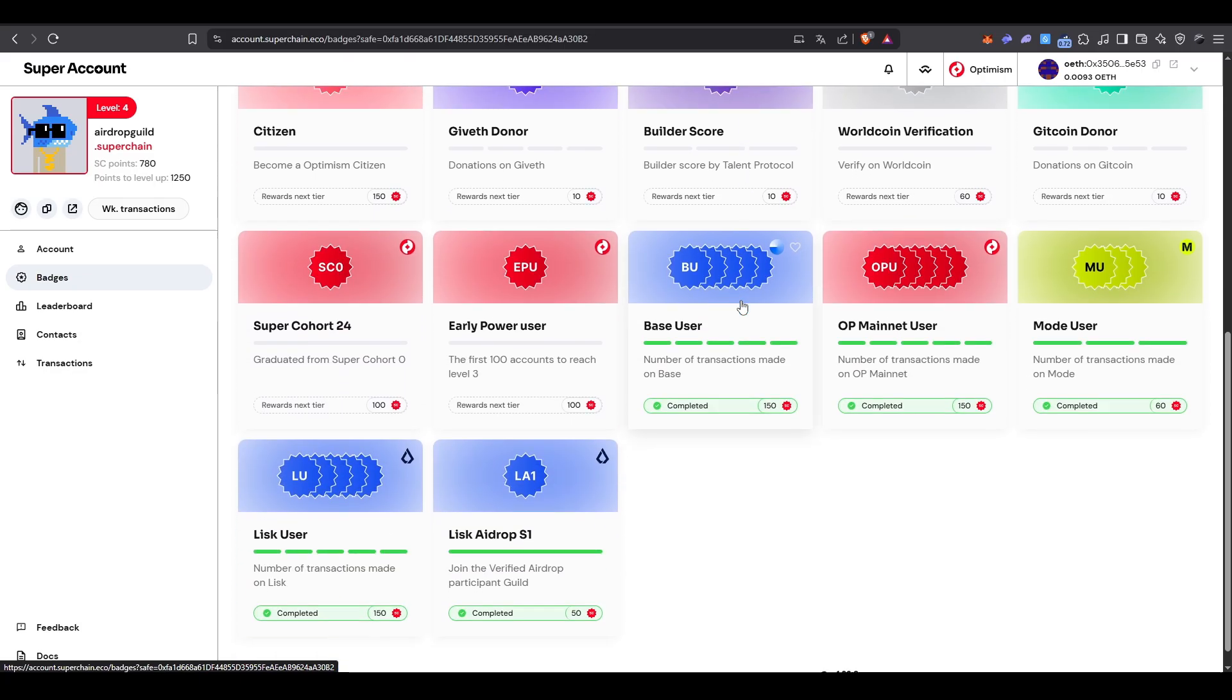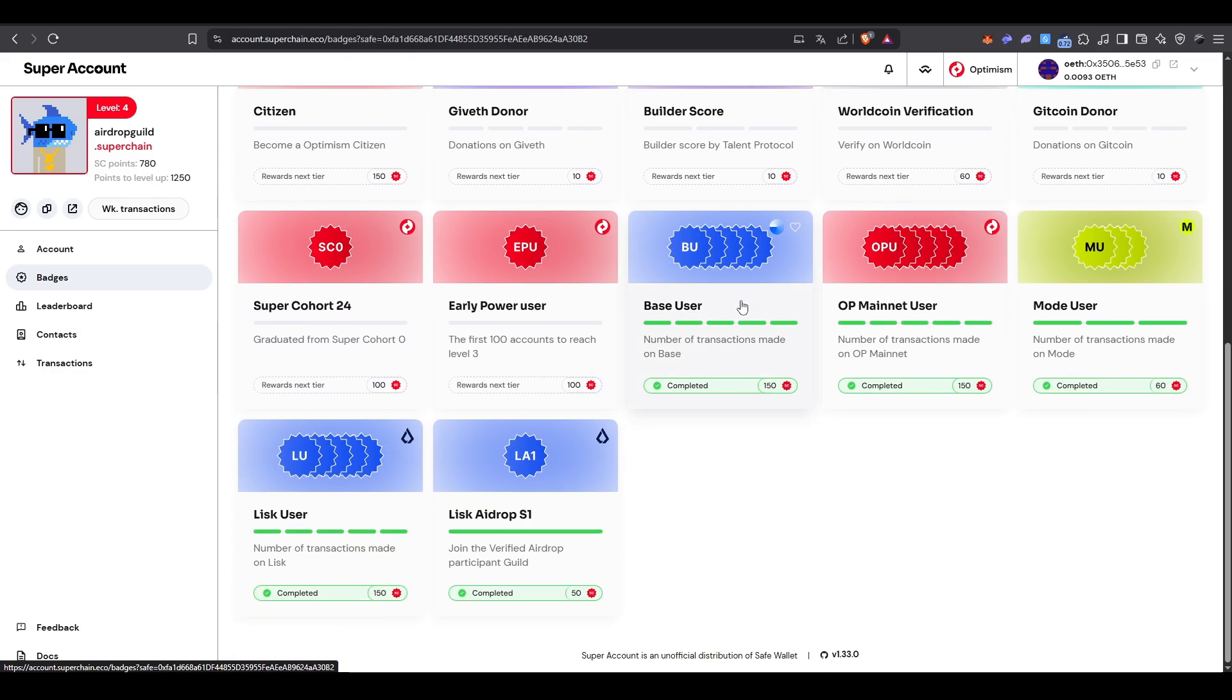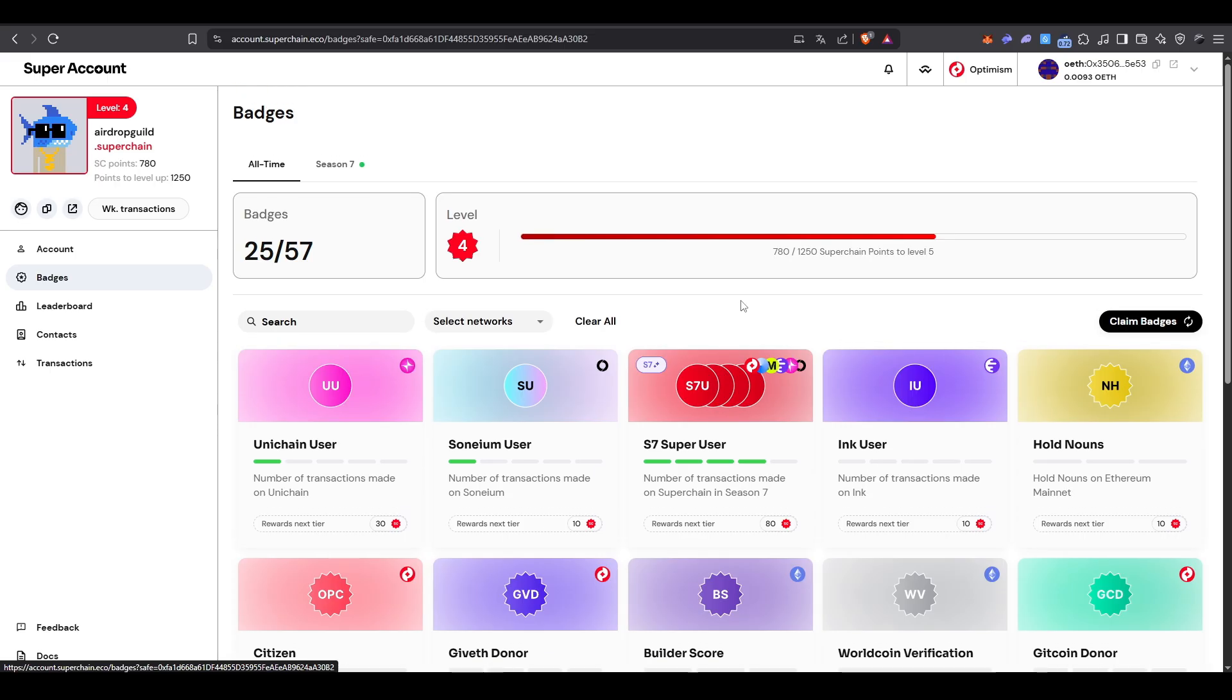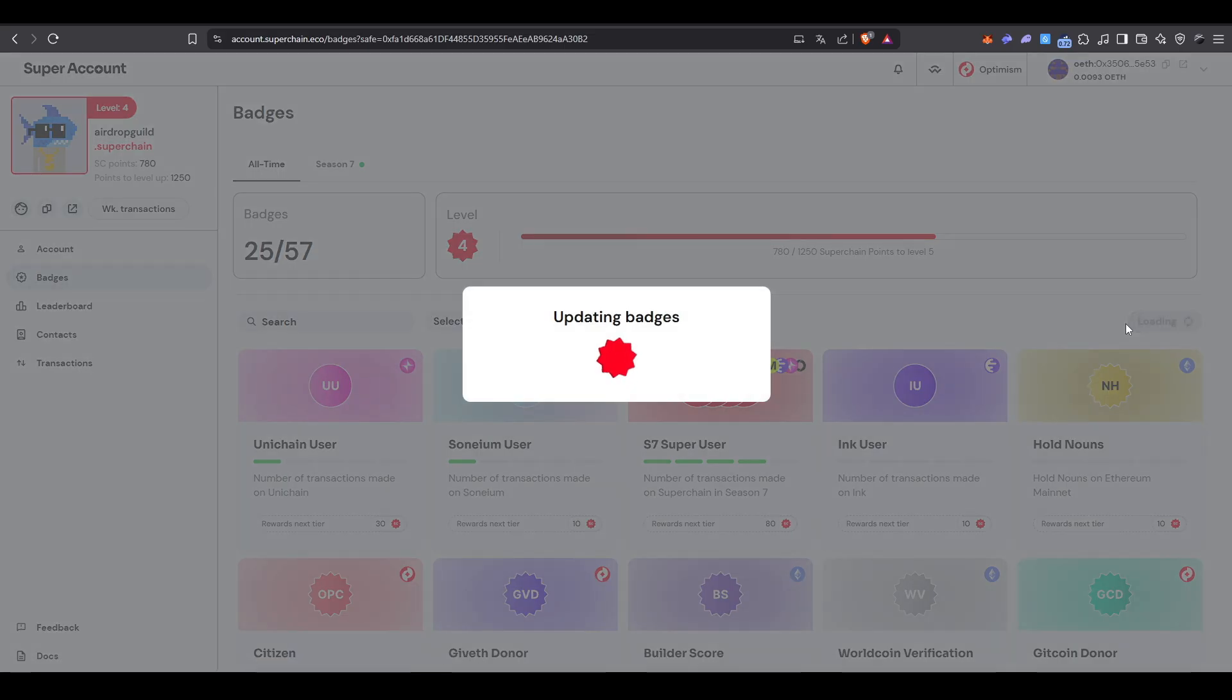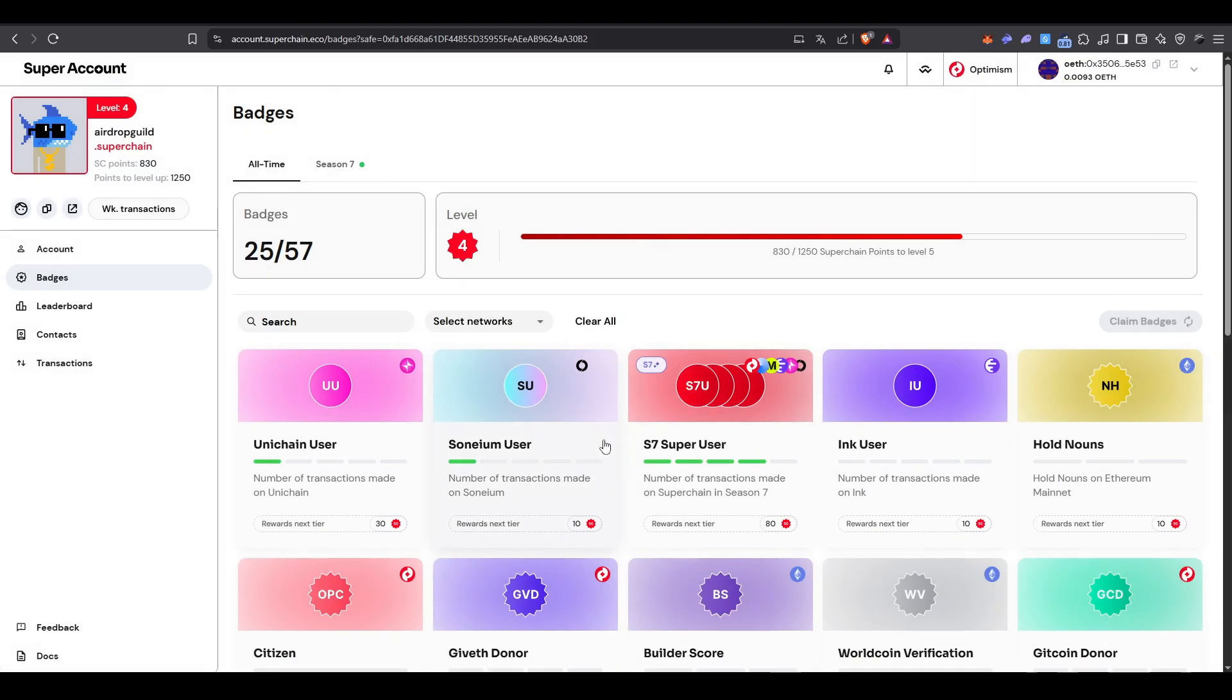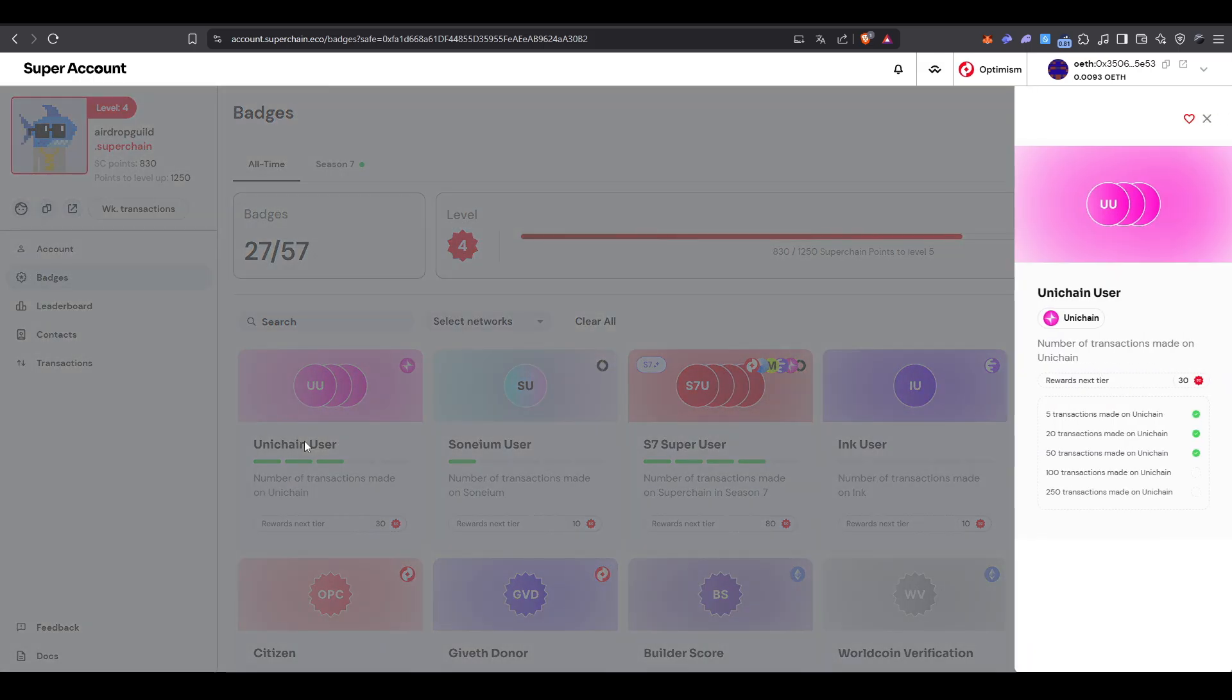Right off the bat, if you've already made transactions on Super Chain Networks, you can check for available badges by clicking Claim Badges. So that's the basic idea of Super Account: complete missions, mint badges, and get ready for the airdrop.